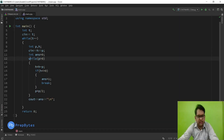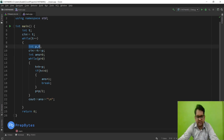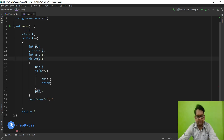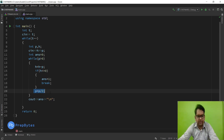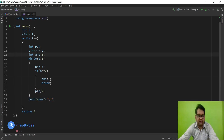Looking at the code: we take t test cases as input, then p and h — the initial lightsaber power and Darth's health. Answer equals 0. While p is greater than 0, h equals h minus p. If h is less than or equal to 0, answer equals 1 and we break; otherwise continue with p equals p divided by 2. Finally, print the answer — 1 if Chef wins, 0 if Darth wins.